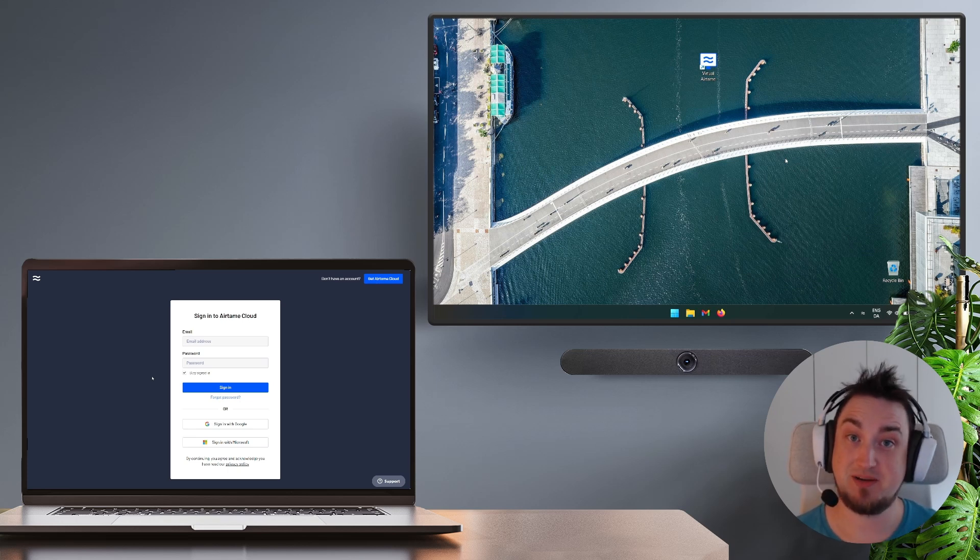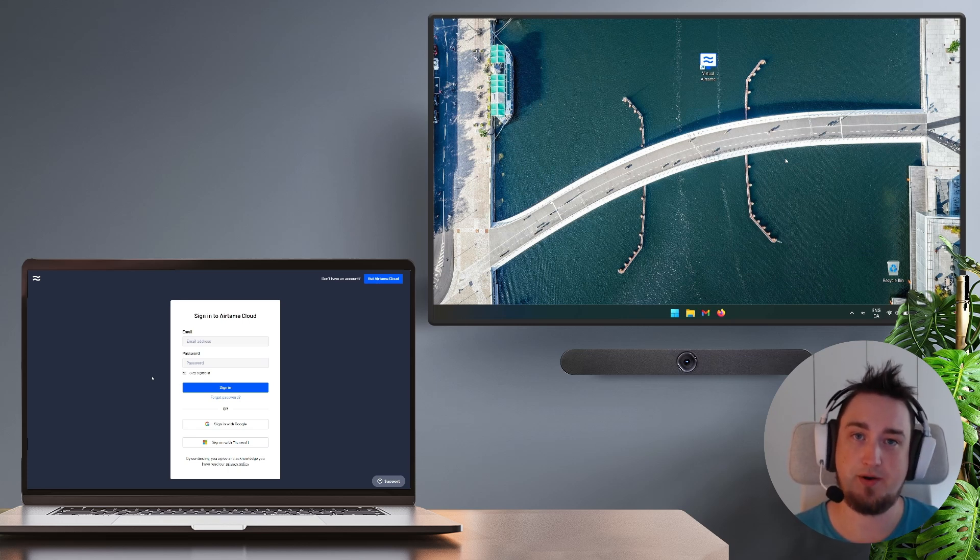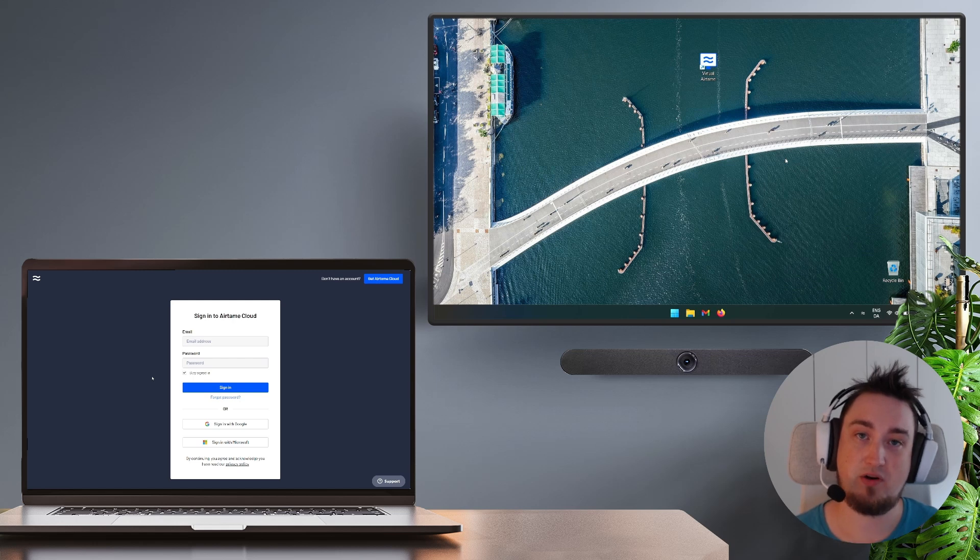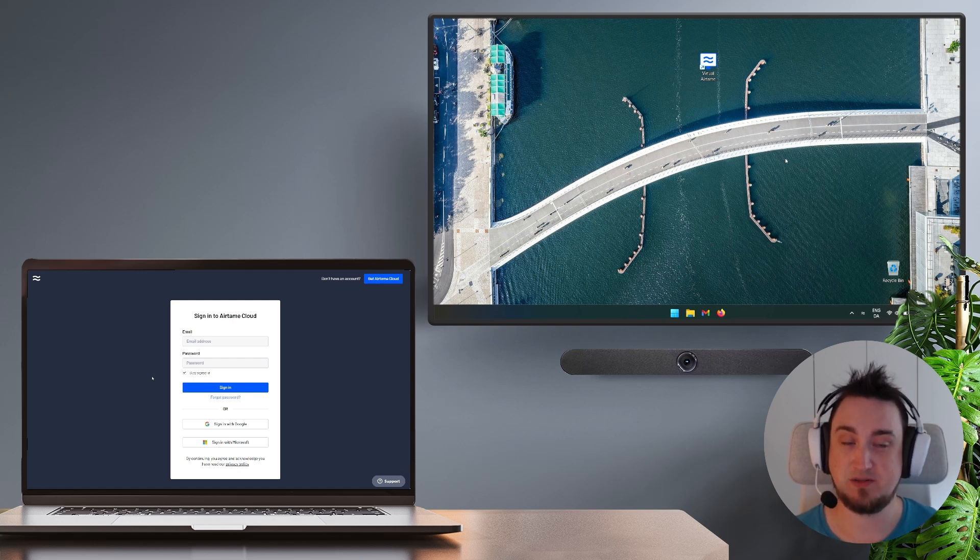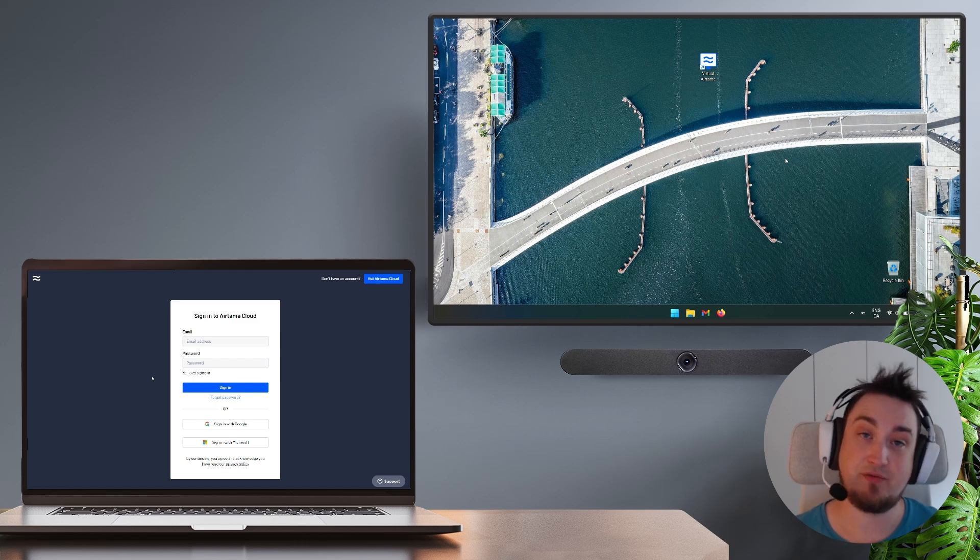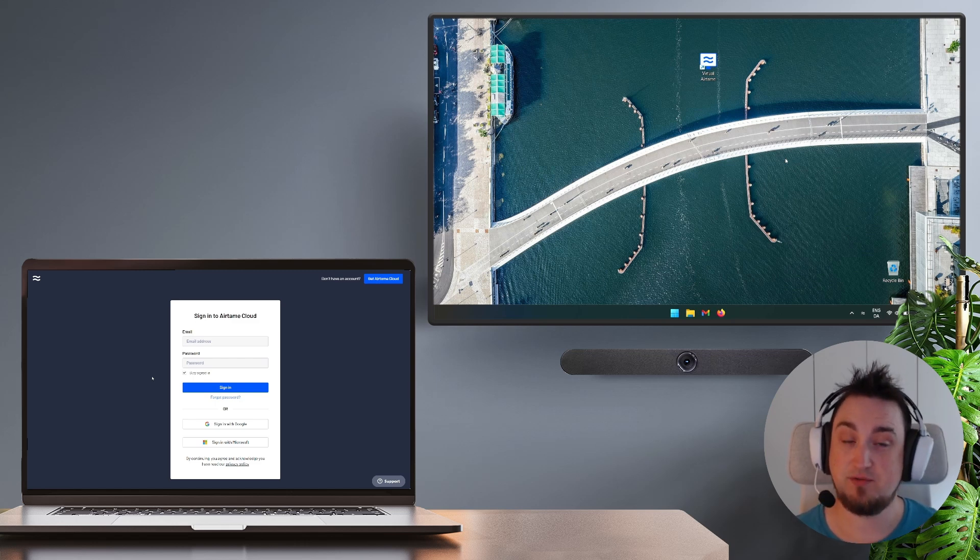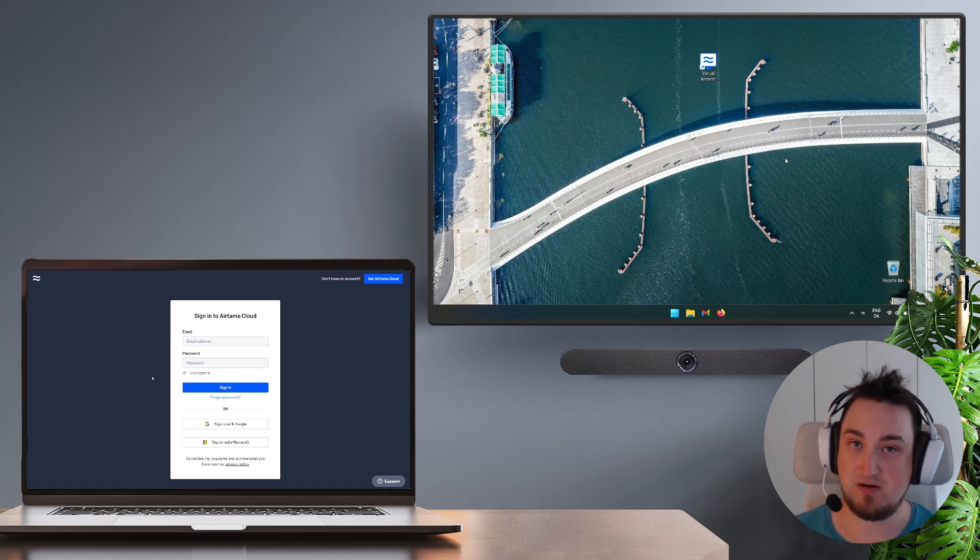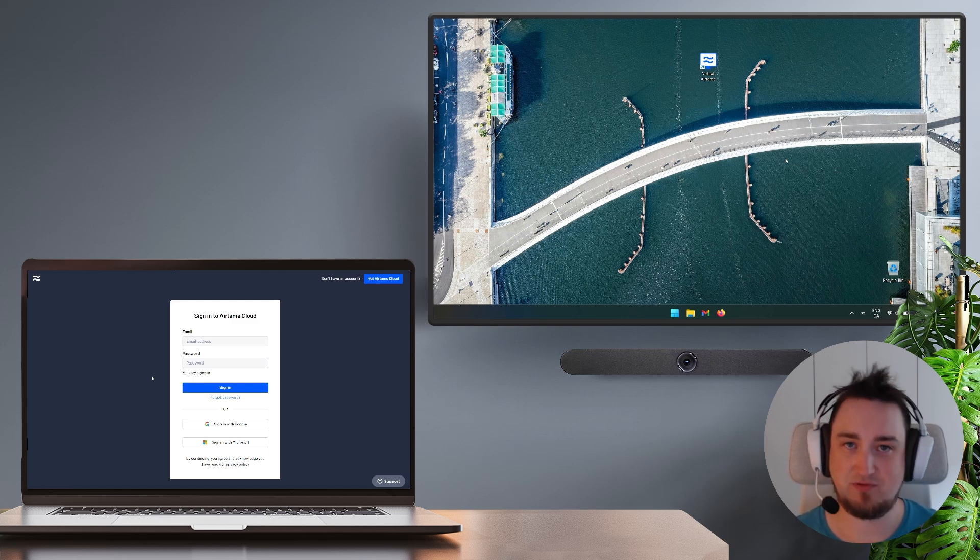Virtual Airtame is simply an app you can install on Android or Windows based displays in order to use as an Airtame screen. This means you don't have to buy any hardware from us. You can repurpose your existing hardware but you will still have to apply a license.